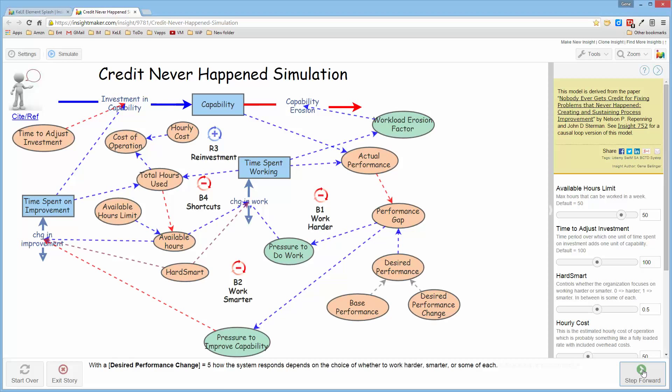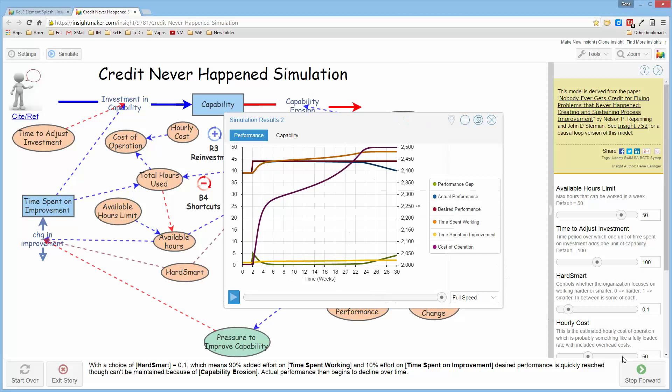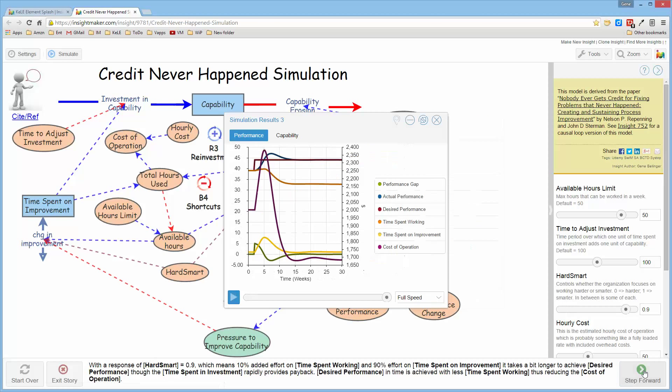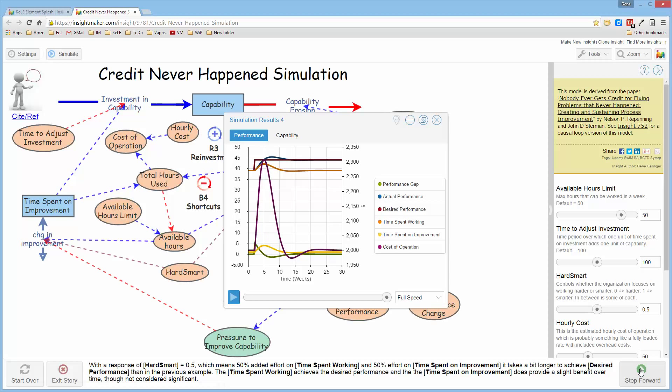And if you then go ahead and increase the performance requirements, this is what happens to the environment. And if you go ahead and respond by spending more time working smarter than harder, this is what happens. And this is sort of a middle of the road doing both of them. And you can vary the parameters and run the simulation.